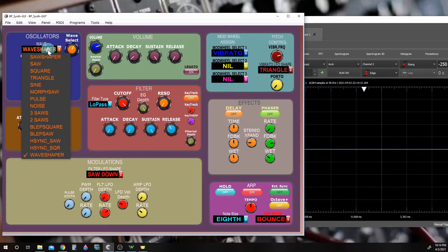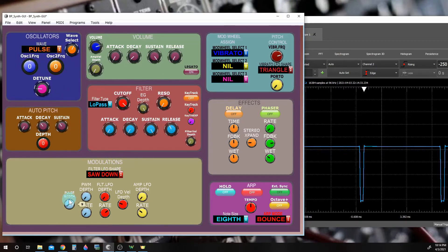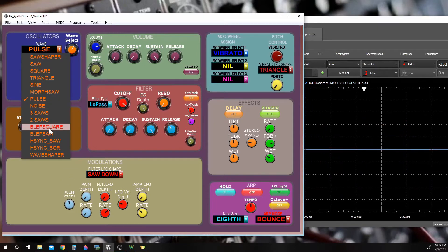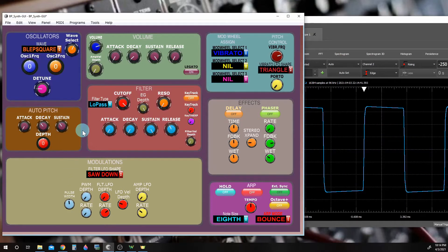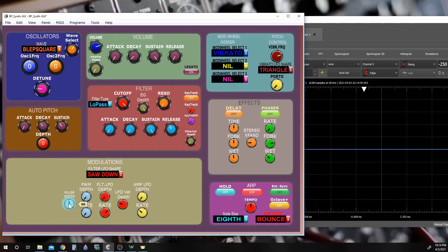One more wave shaper is the blep square. The blep square is very similar to pulse — it's a square wave, but a lot cleaner. We can do the same thing that pulse did, except that you will not be able to modulate it with the filter envelope generator — you can only modulate it with the pulse width controls.